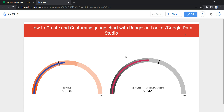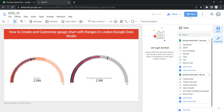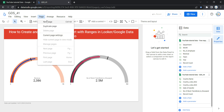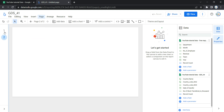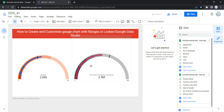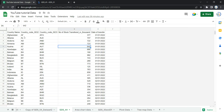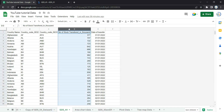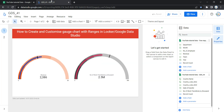Let's go and see how we can create this gauge chart with ranges. First, I'm going to click on Edit to enter edit mode, then I'm going to create a new page so I can show you how to create this gauge chart from scratch. We will be using a dataset with country name, number of stocks transferred in thousand, and date. In page 1 we have number of stocks transferred in thousand which is 2.5 million, and we will be replicating this gauge chart with ranges in page 2 from scratch.